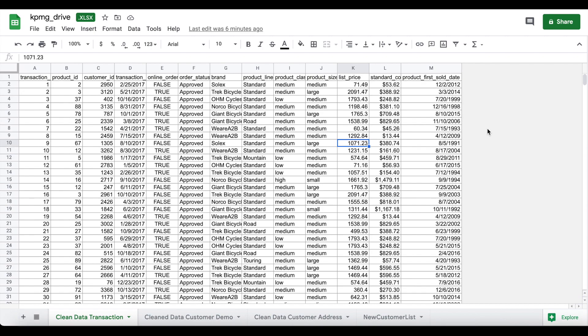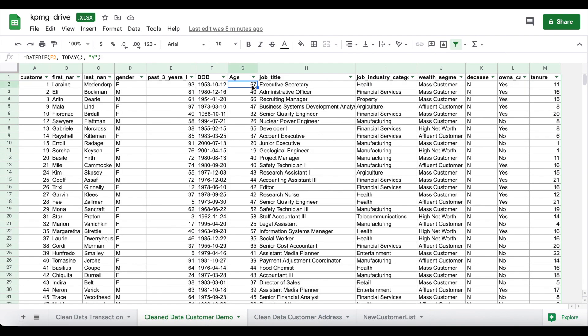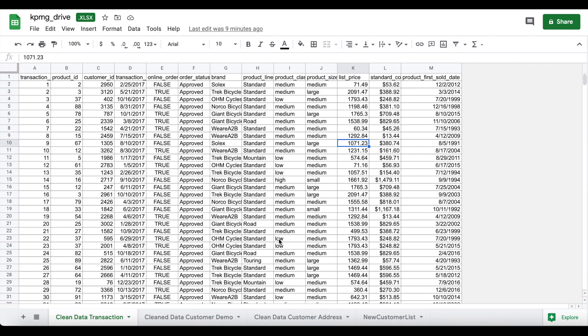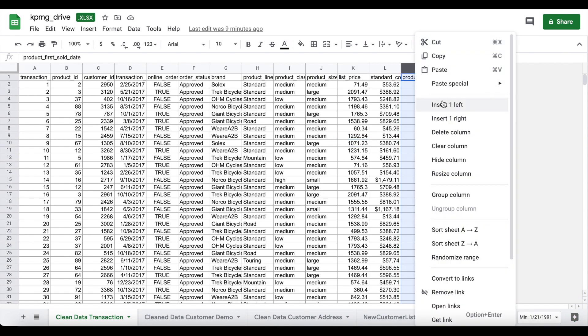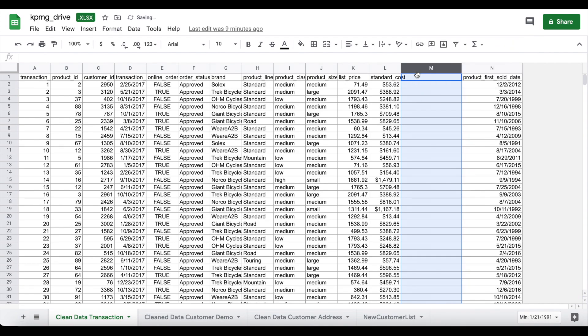As they've asked us to work on the transactions data, the customer demographic, and the customer address, those are the three datasets we'll be working on. The first thing I've done is create an age column — I've taken the date of birth and used the DATEDIF function, which gives me the age for each customer in the dataset. That is one variable I've created. The second important thing is a profit column, as there's no profit column currently in the transactions dataset.